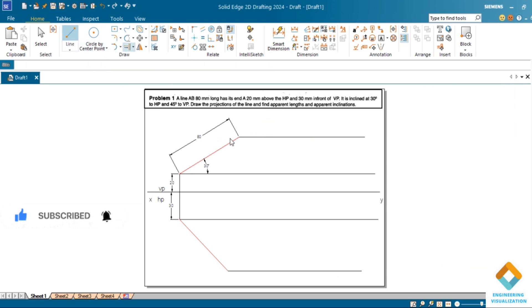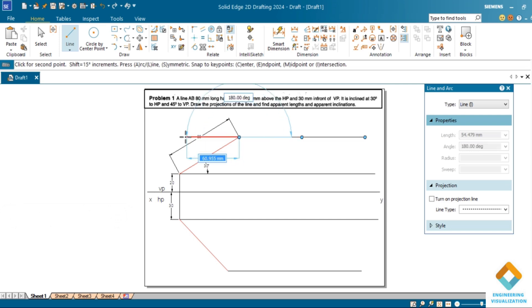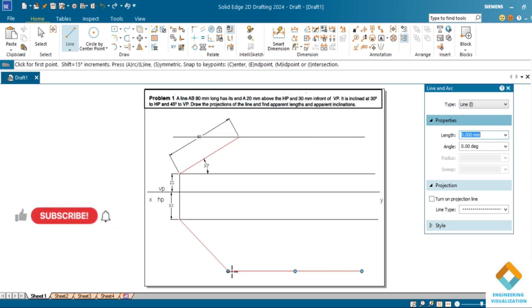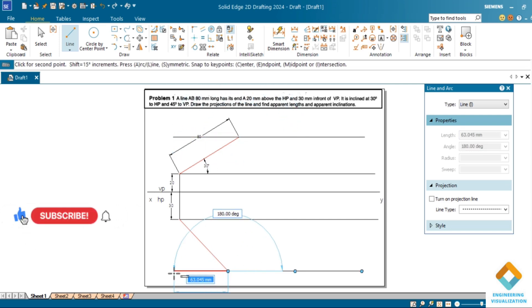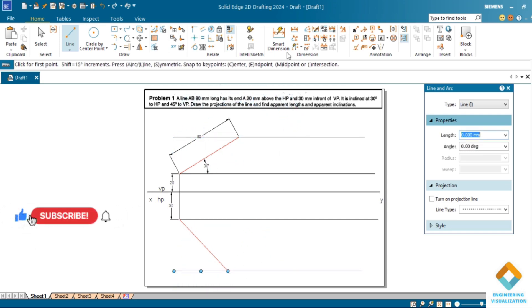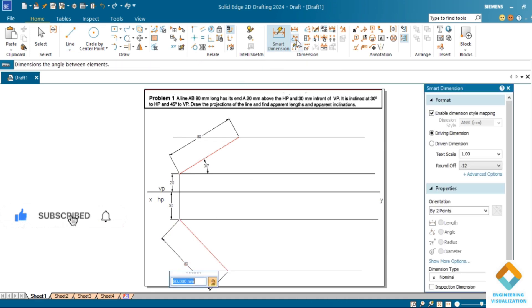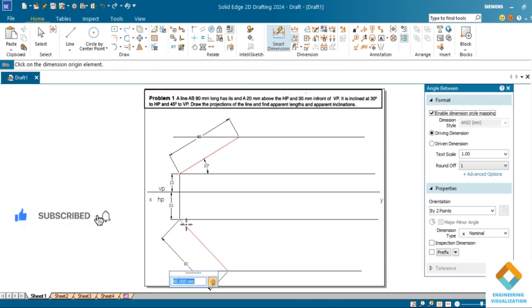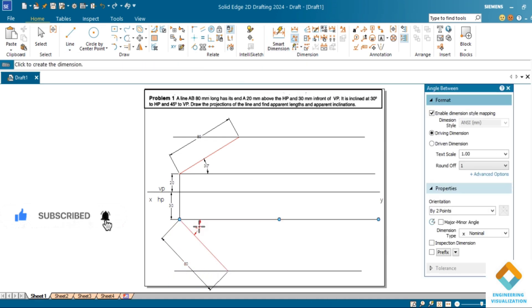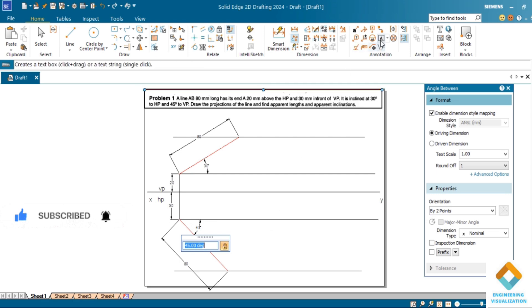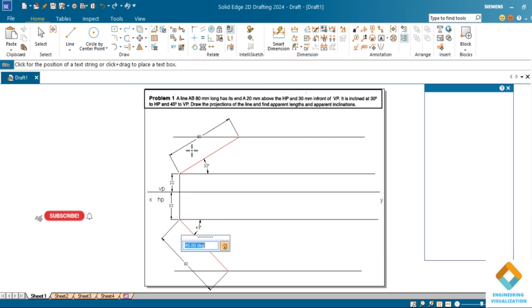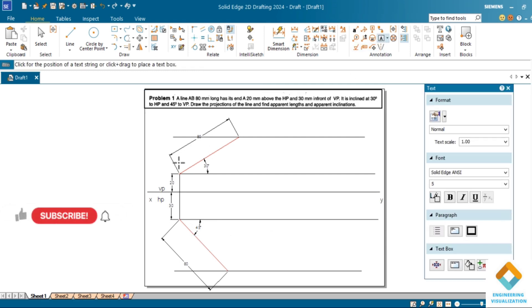You can extend this, draw a projection line downward. Now you can give the naming: this is a dash b1 dash, and this will be a b2.